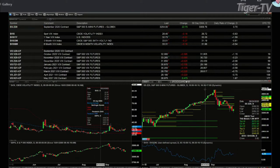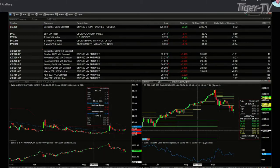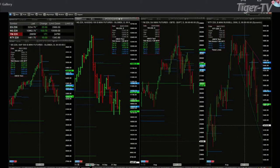I ran into a number of different technical issues this morning — what a bummer when that happens. But when I got the system back up and partially running, the first thing I noticed is futures were trading low. And I know there's at least one other person in the den who also noticed the same thing.